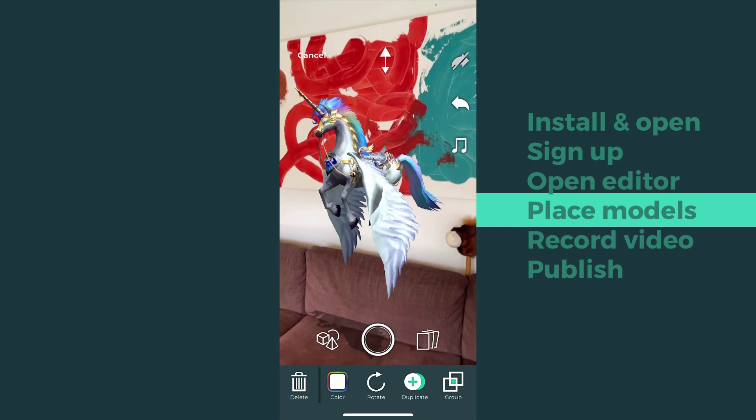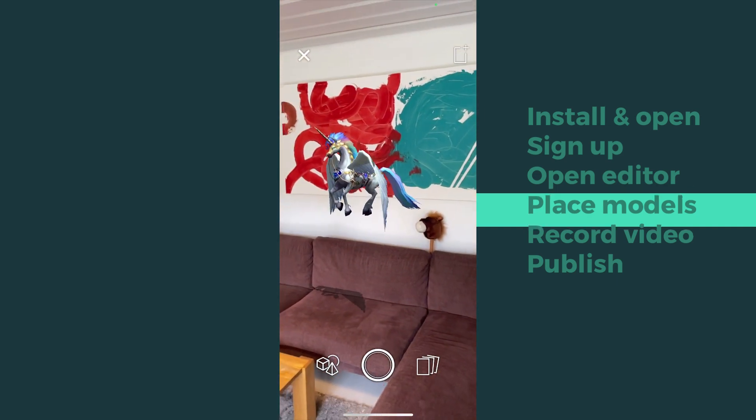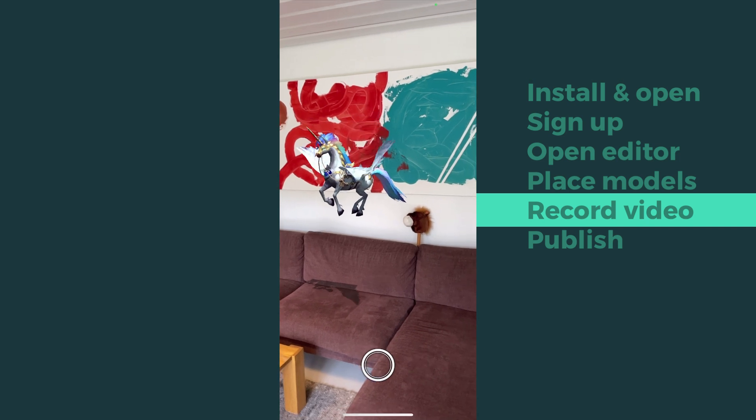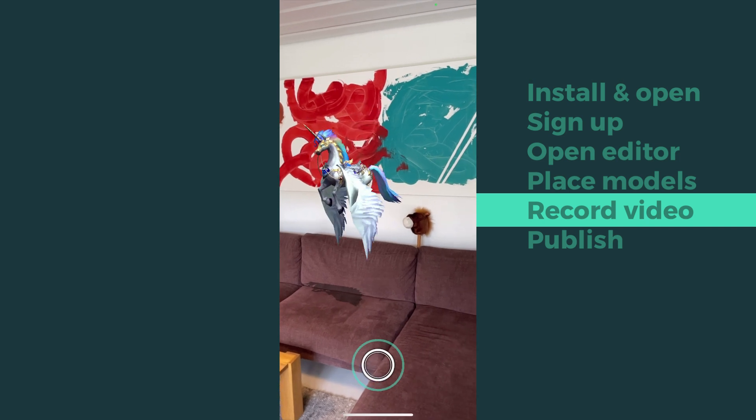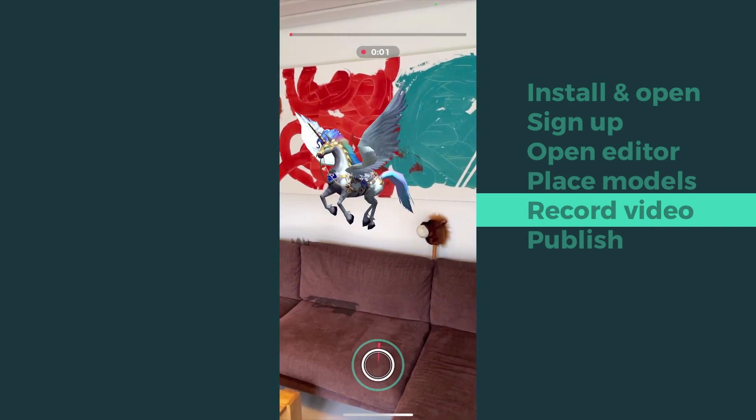Once you're satisfied with the scene, press and hold the camera button to start recording a video.